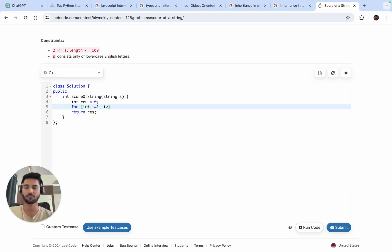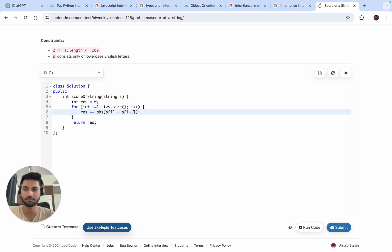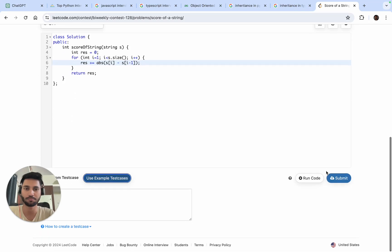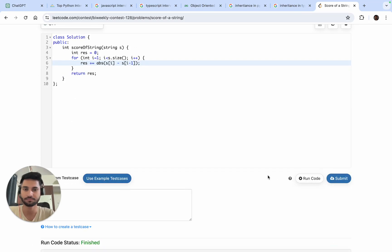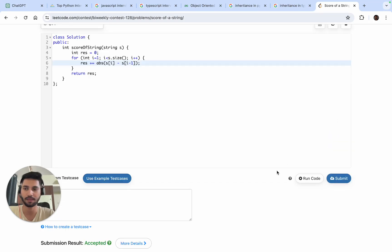We'll start from the first character and just add the absolute difference to the result — this will directly give us the score. We'll run the example test cases, it works fine, and we'll submit it. Yeah, it works fine. If you've got any doubts, just let me know.